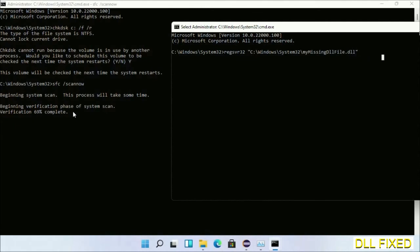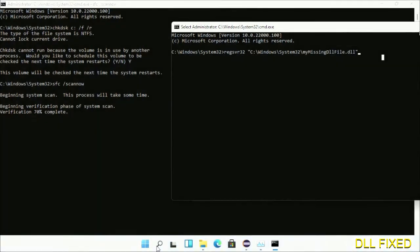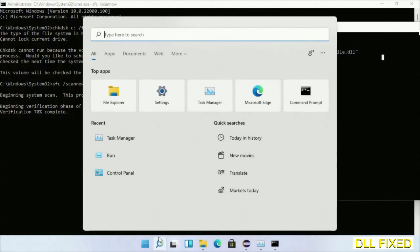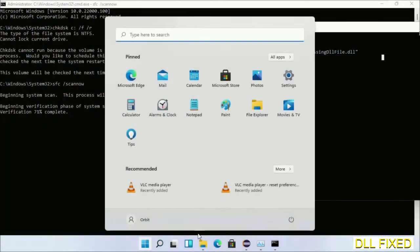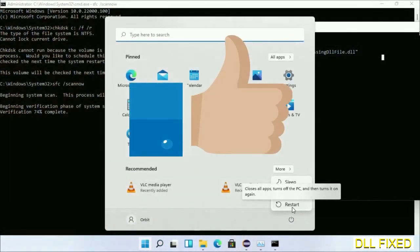After verification completes, click Start menu and restart it. Before you restart, just hit like on the video.